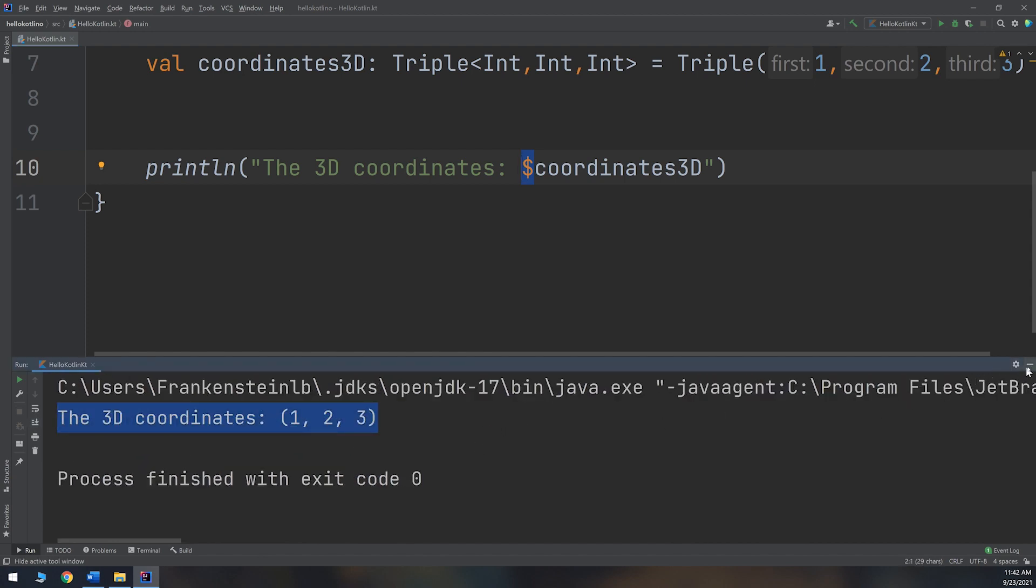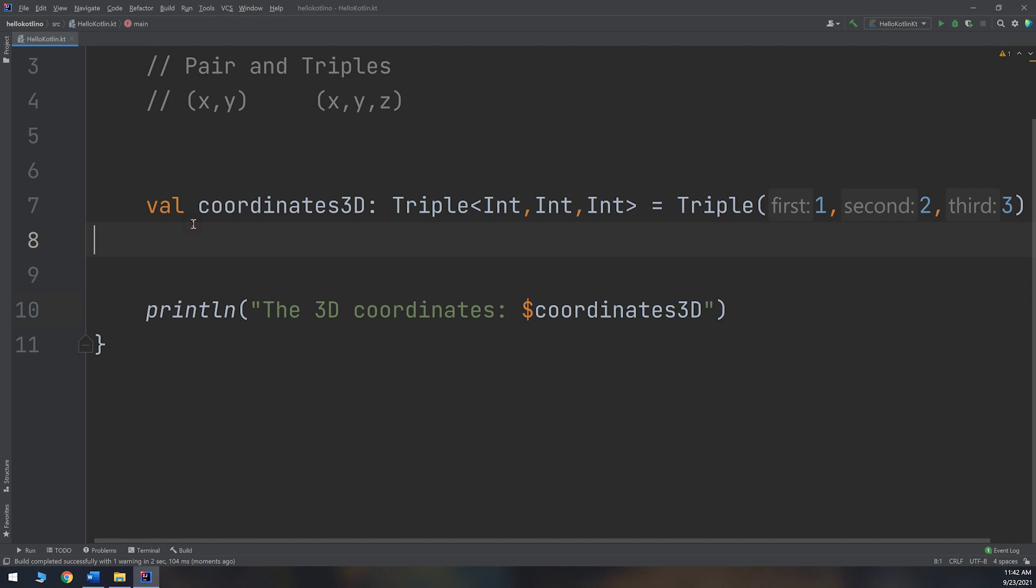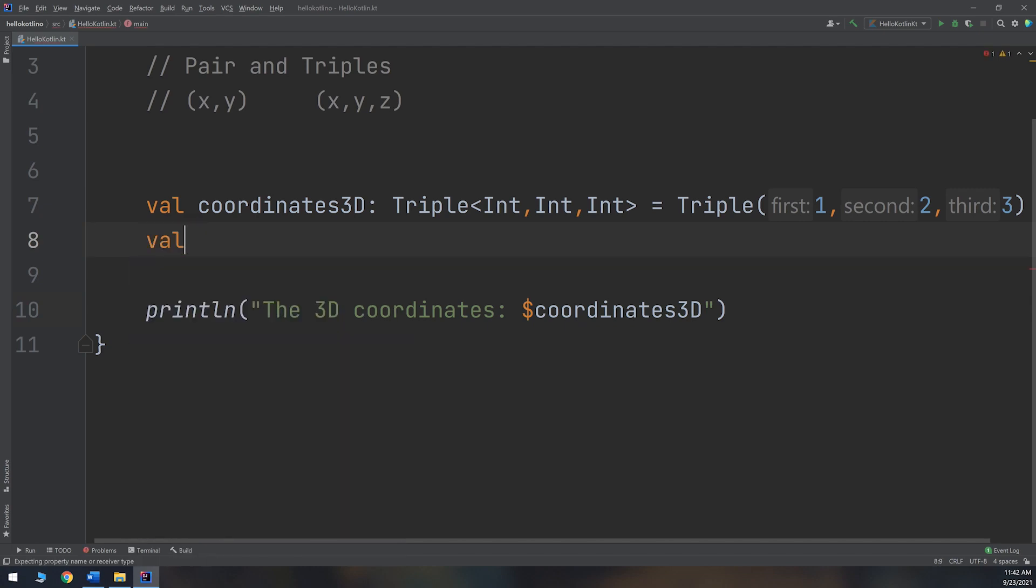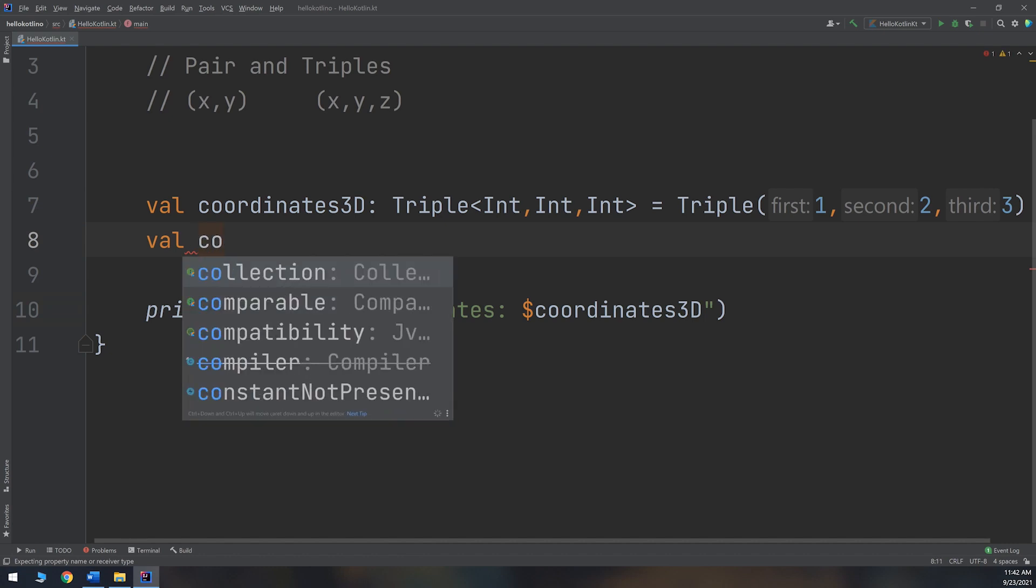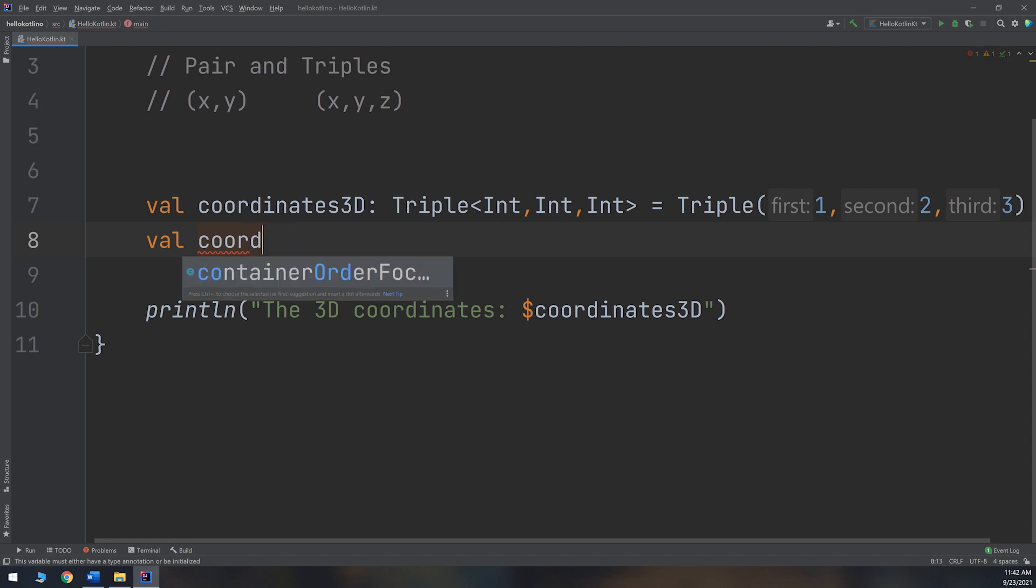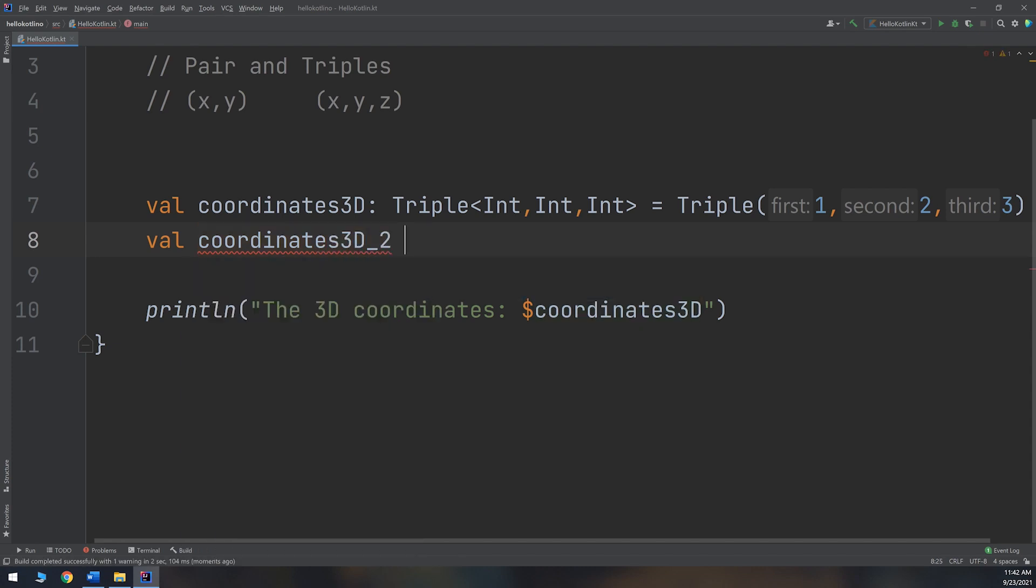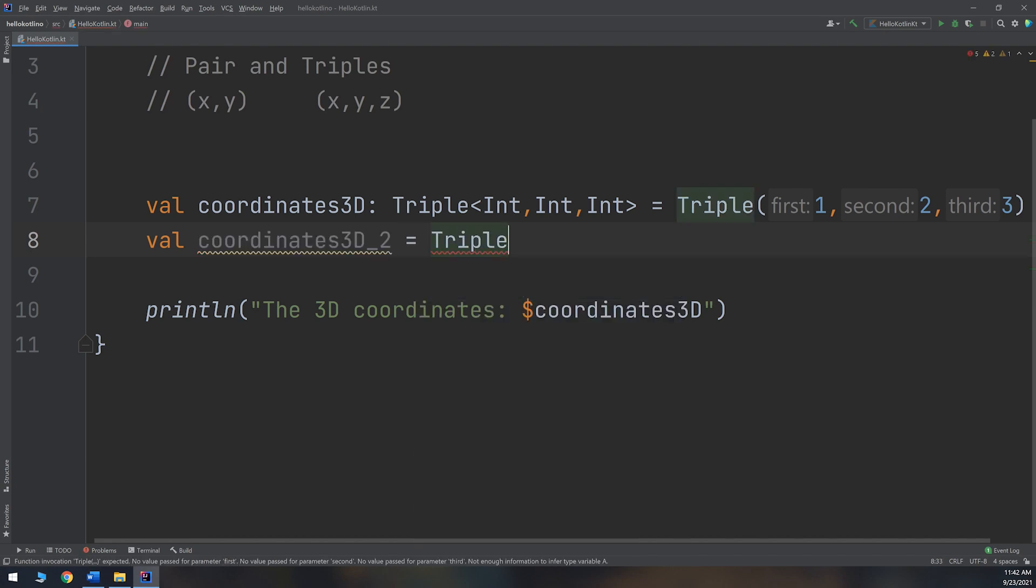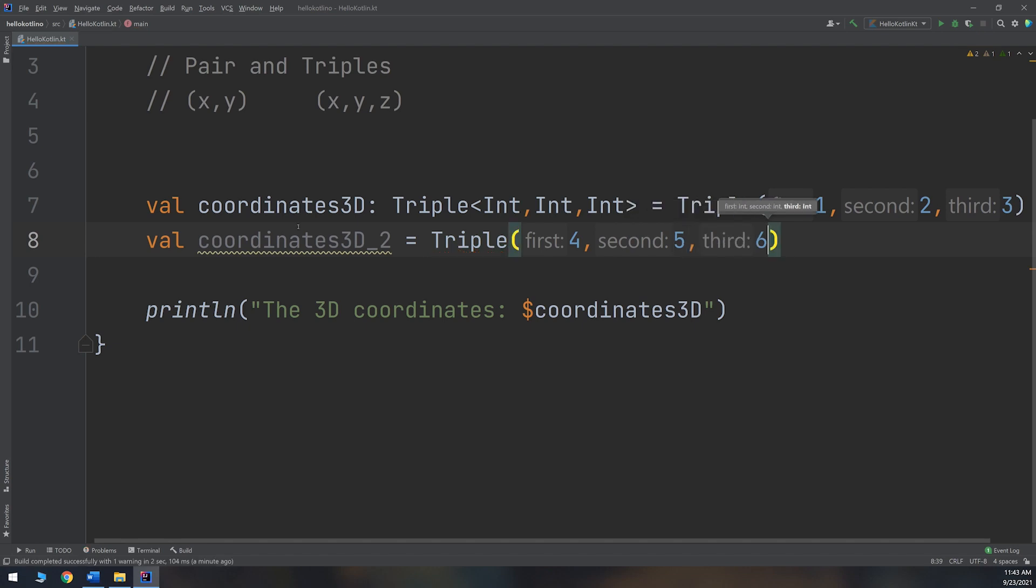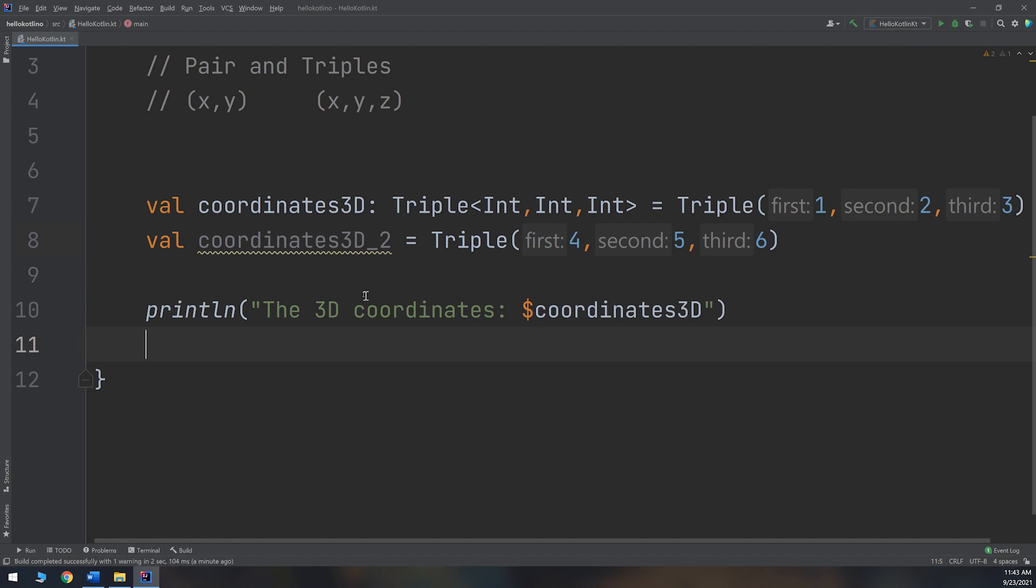In the same way, I can create var or val with the same syntax. But the second one, coordinates3D_2, equals directly a Triple. So you specify directly it is a Triple(4, 5, 6). In this way I can create a triple coordinate. I can print it again in the same way.